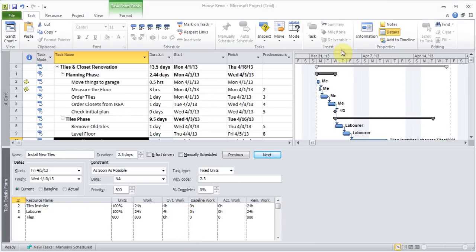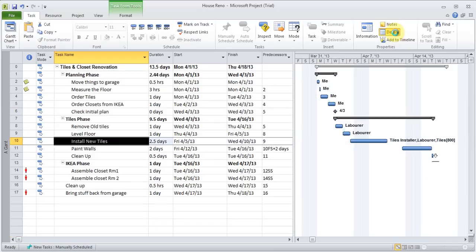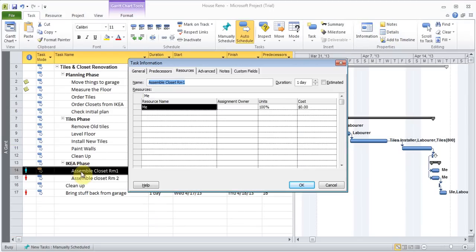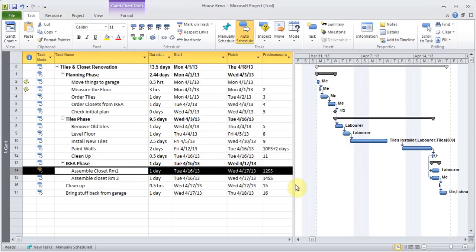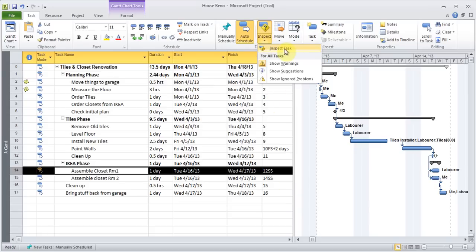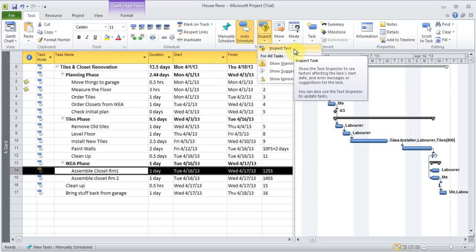I'm going to remove the details again. If I wanted, I could double-click on it and remove myself and assign the laborer to work here instead. Now the error is gone because I'm not over-allocated. But that's just a warning. You can also use the Inspect button, which will give you warnings letting you know where the problems are.